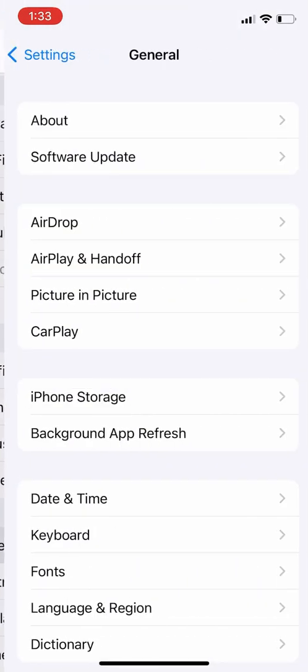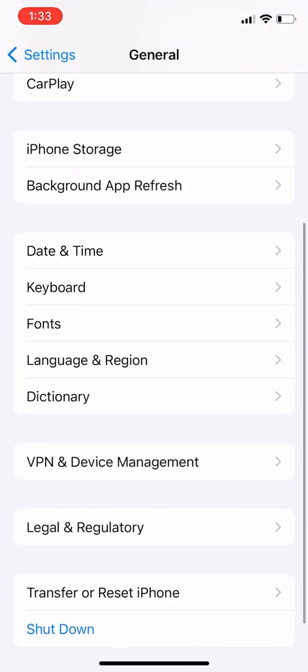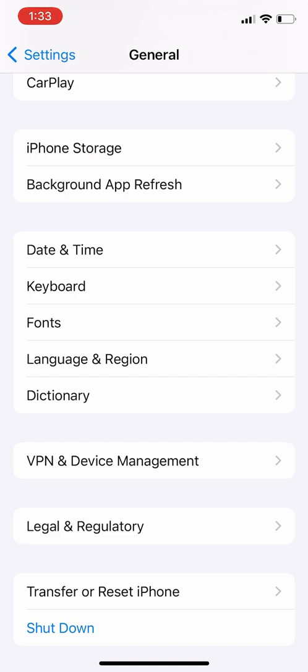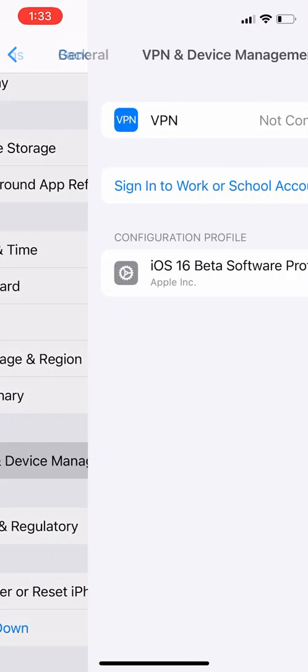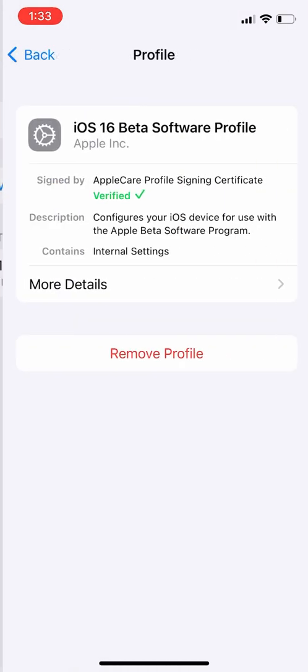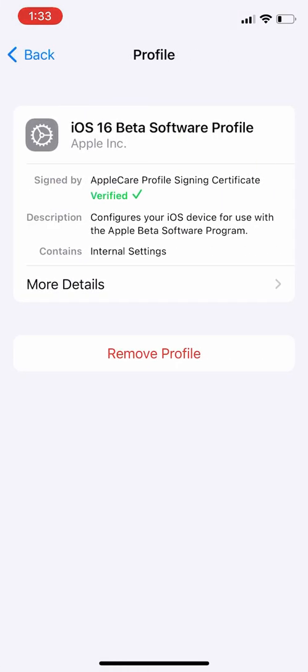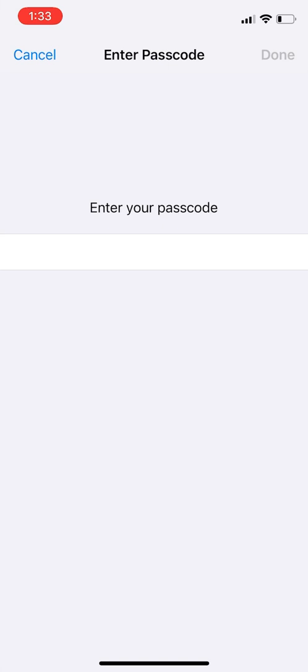Scroll down, click on VPN and Device Management. Now select iOS 16 Beta Software Profile, then simply click on Remove Profile.